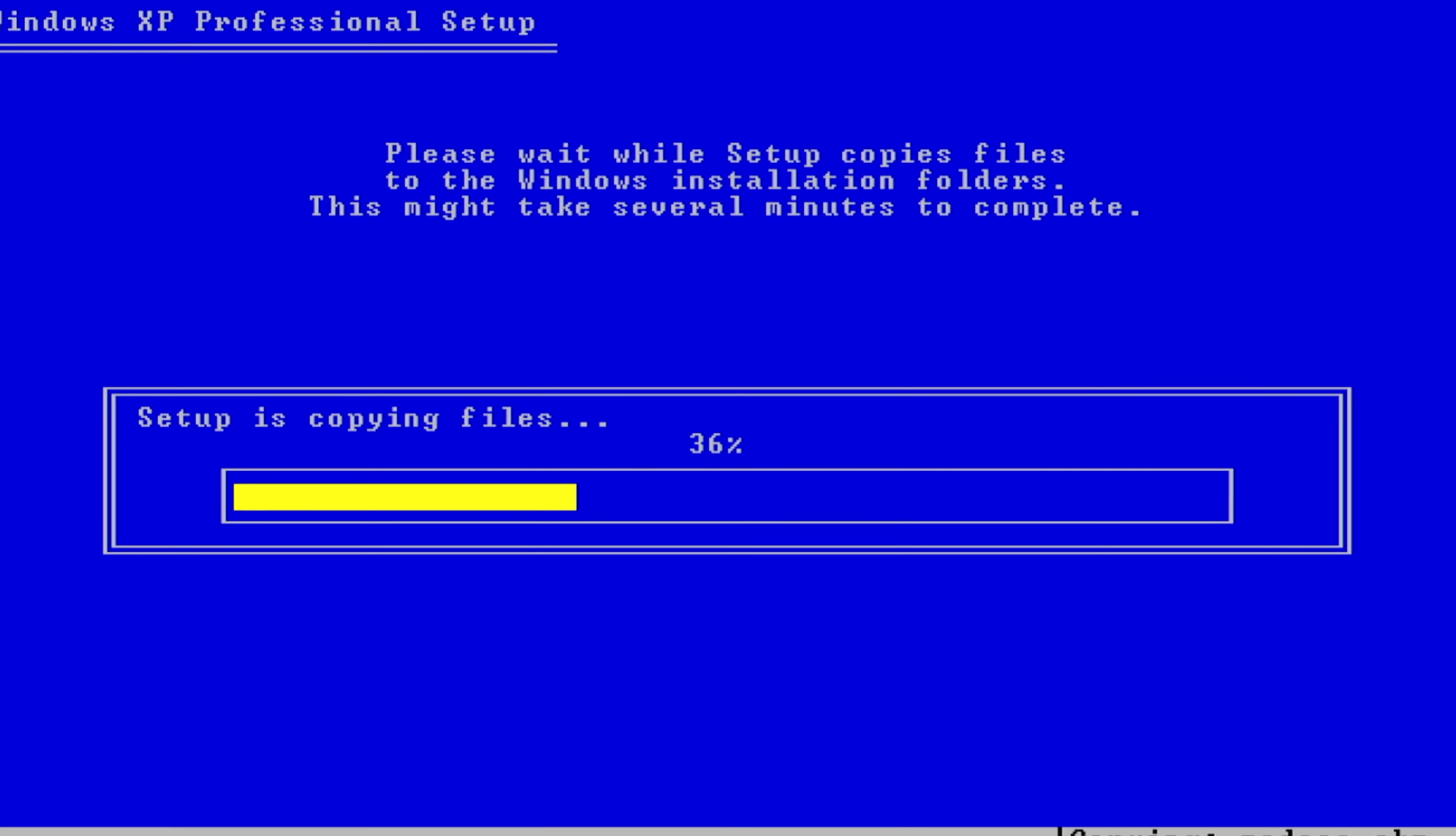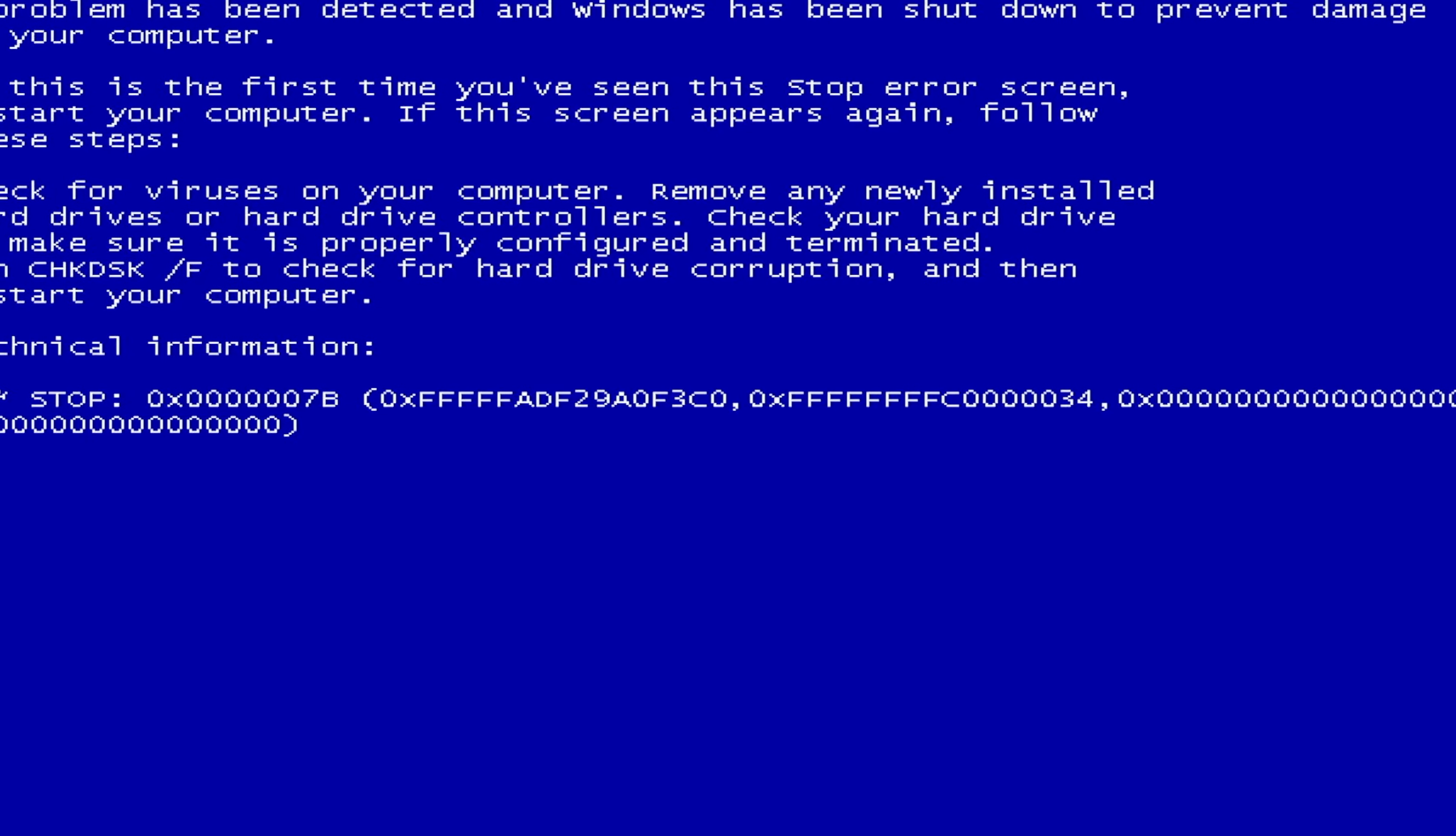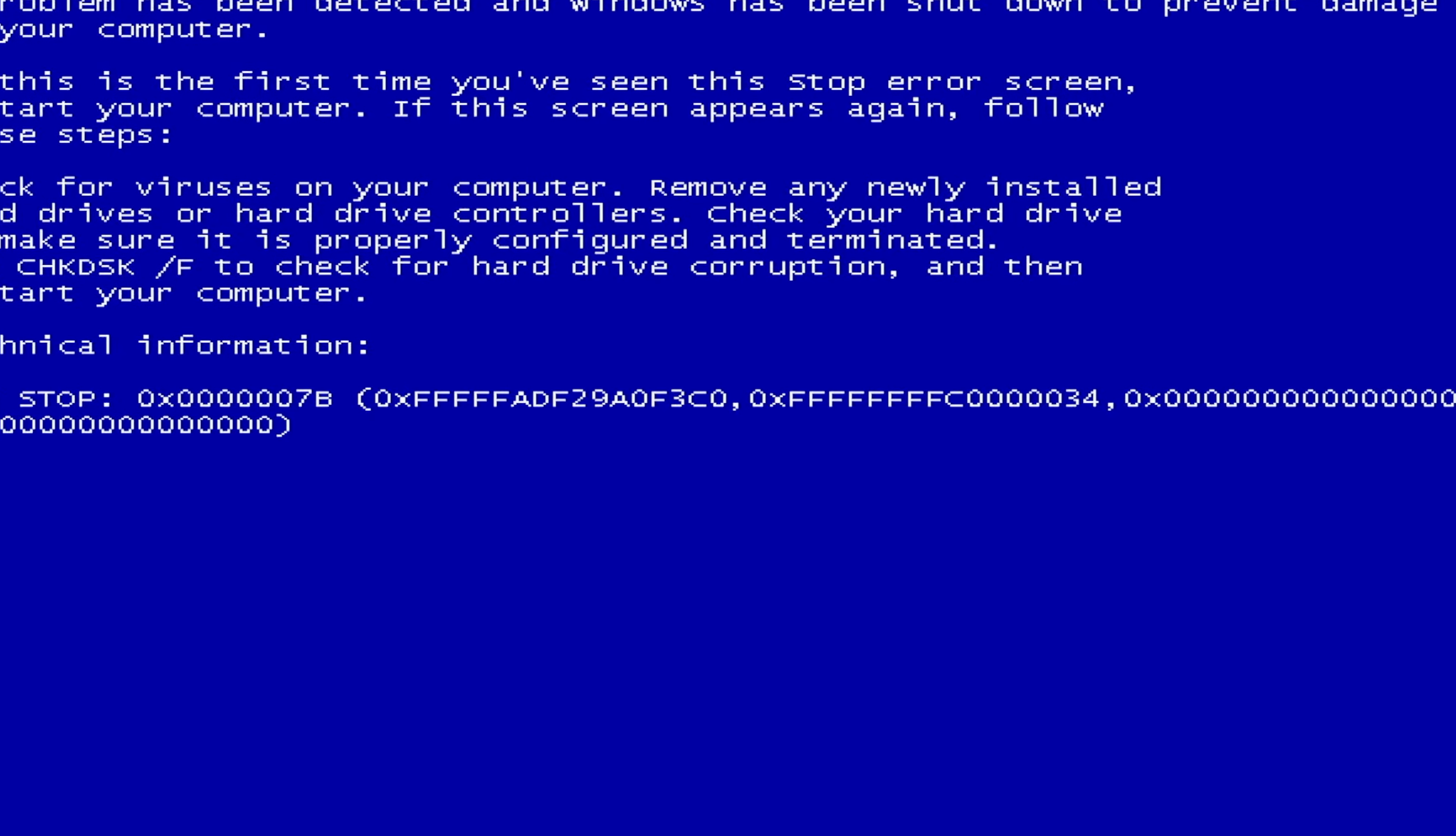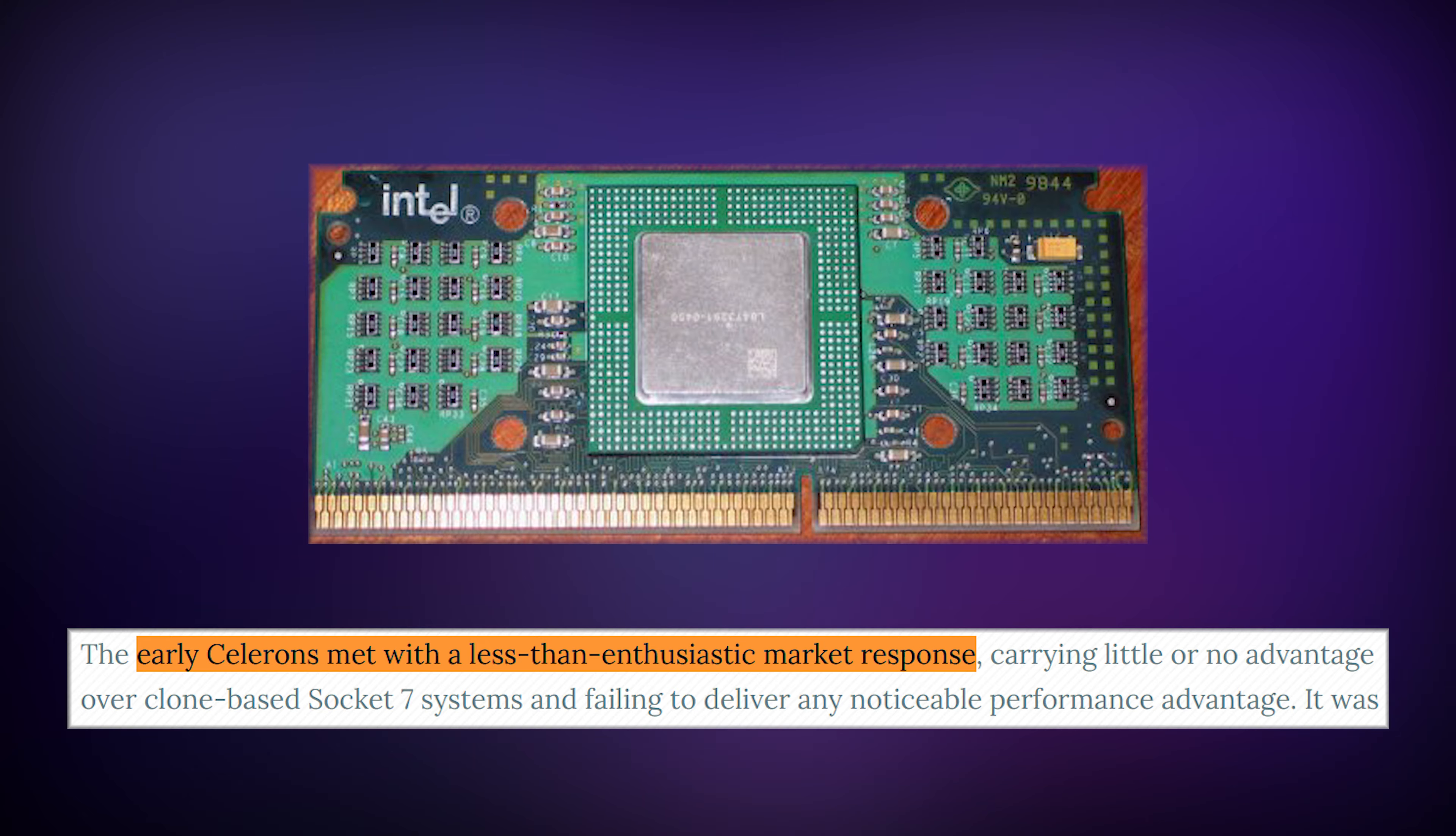We're going to try it out in a few different environments and I've got the video split up into chapters, but for now we've got to find out why this thing even exists. Now the first Celeron came out back in 1998.